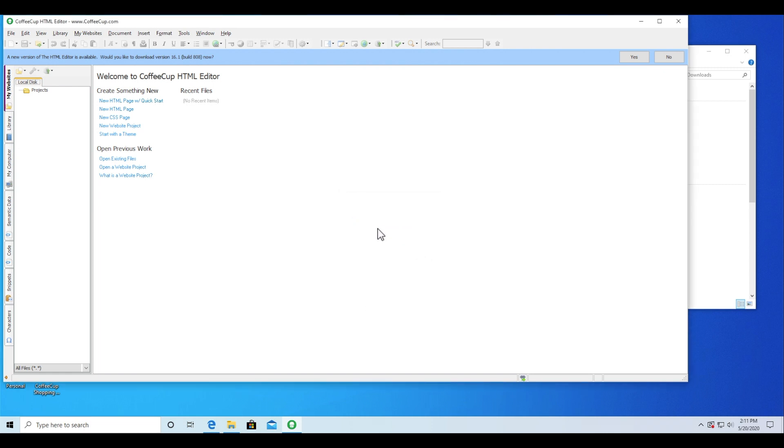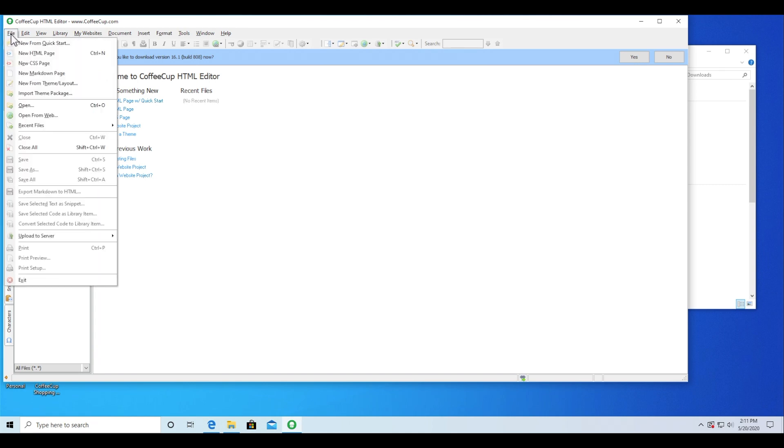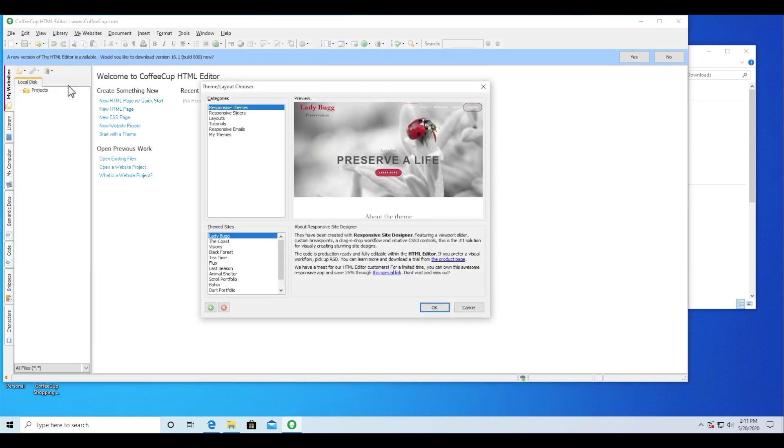To start your website with that design, you'll go to File, New from Theme Layout. Your custom theme can be found under the My Theme section.